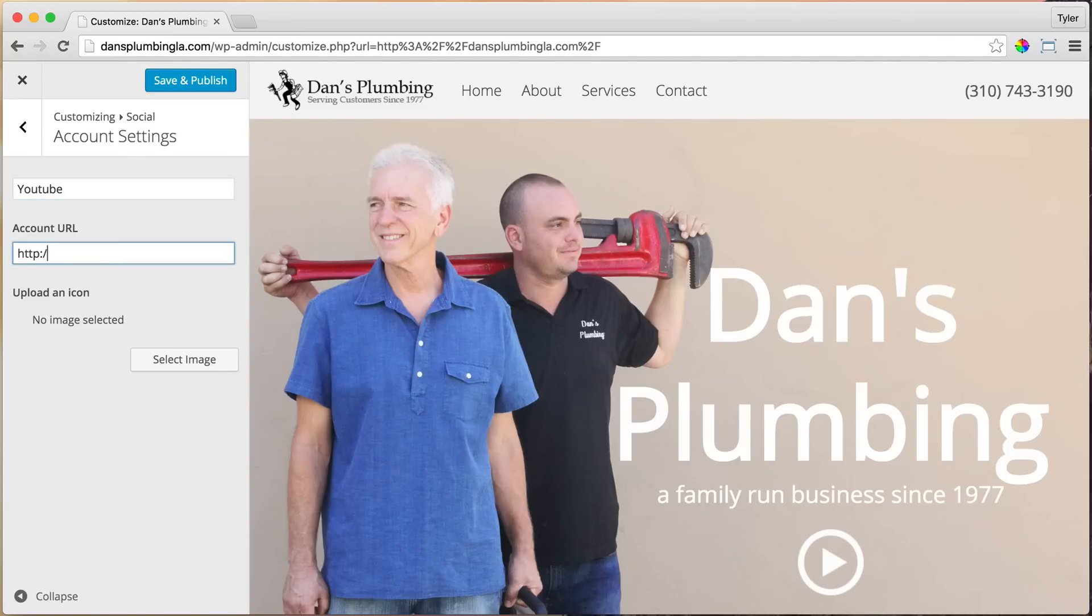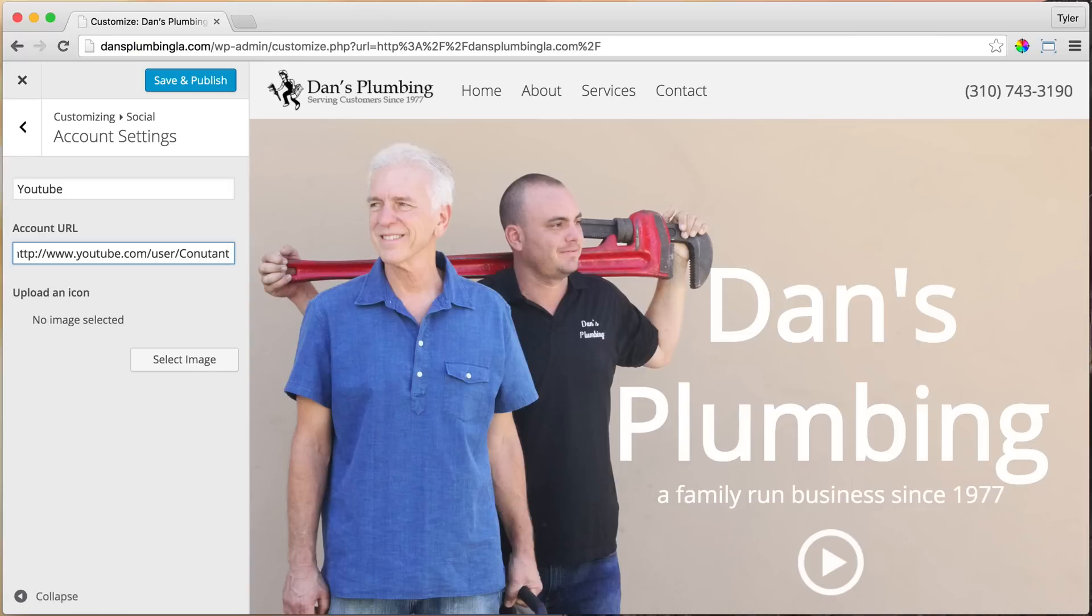You could just copy the URL, but I have memorized mine. All right, so once we do that, we need to get a YouTube icon, or Facebook, or Instagram, or Pinterest, or whatever you use.